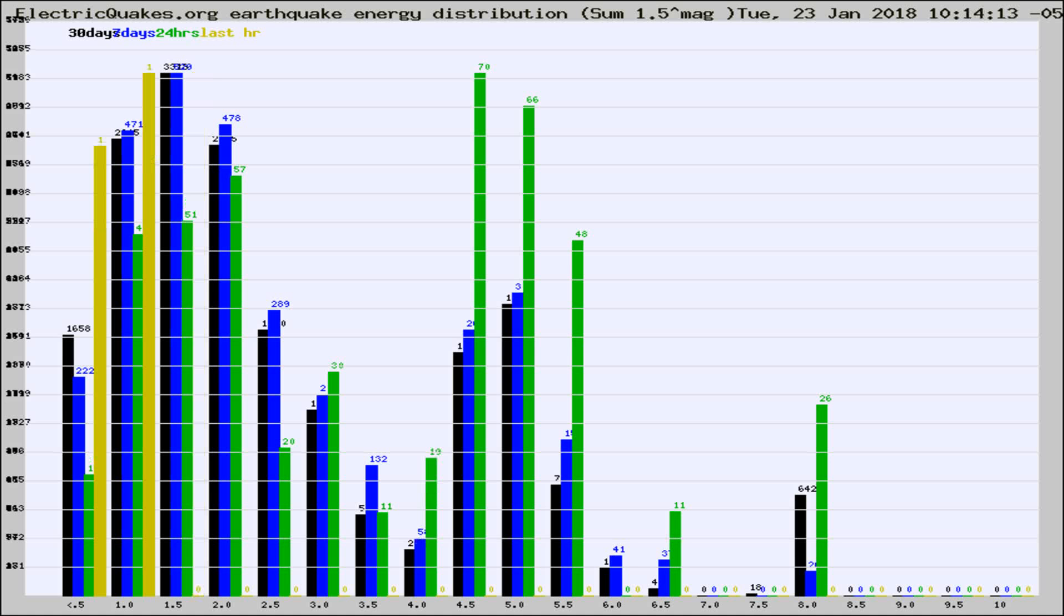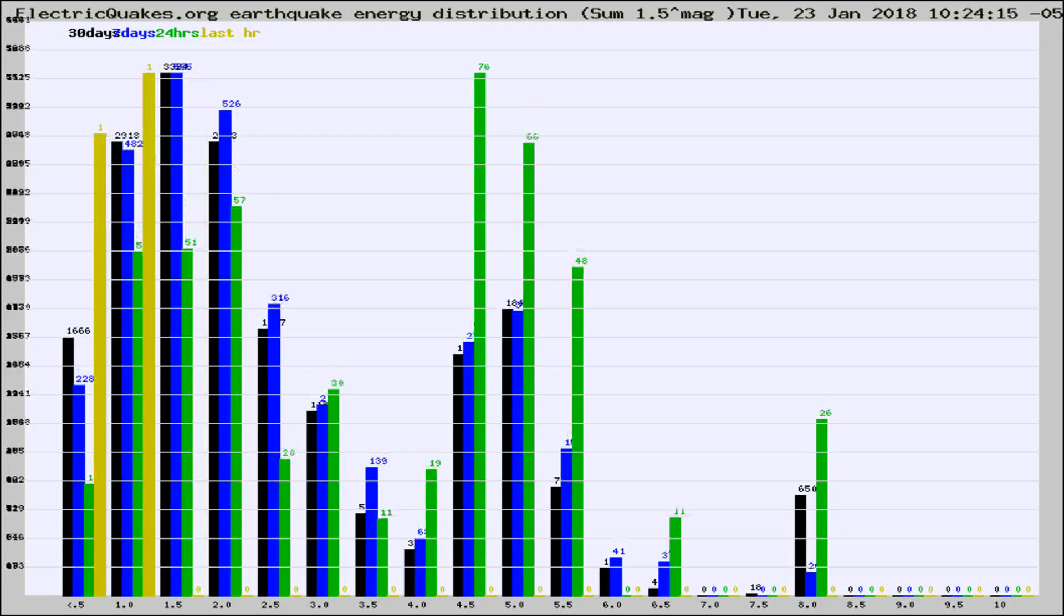Now you're looking at earthquake energy distribution by magnitude. This is worldwide, and you're seeing them changing as they did every 10 minutes within the last hour.